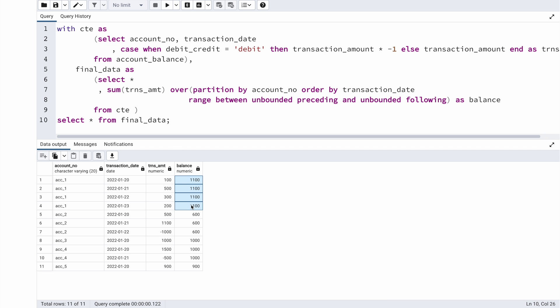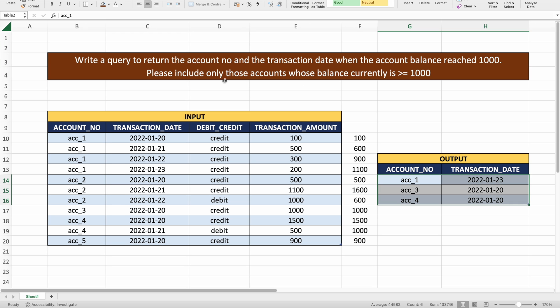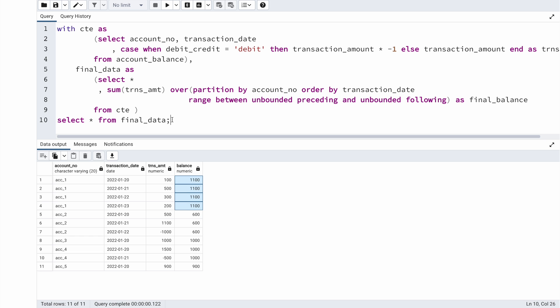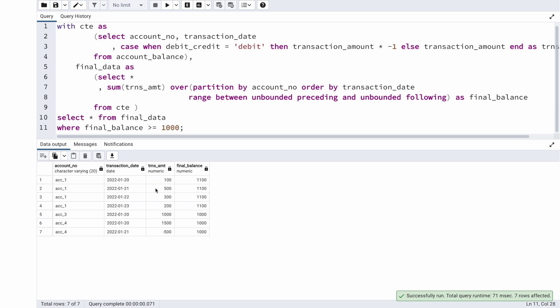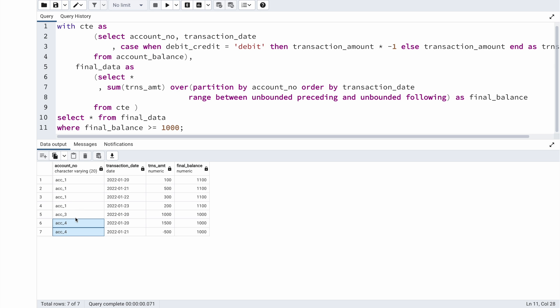I'll call this column 'final_balance'. In the main query, I add a WHERE clause filtering where final_balance >= 1000. This immediately eliminates accounts two and five, leaving only accounts one, three, and four.